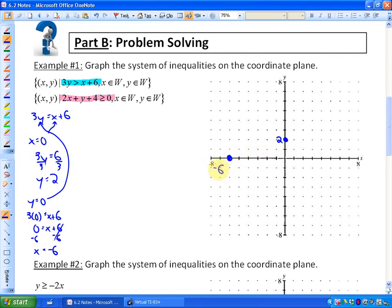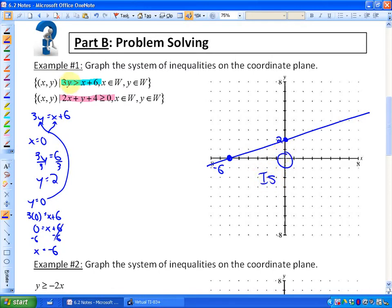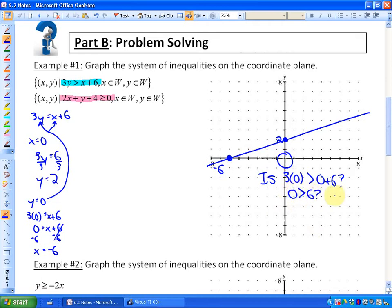Now we want to see which side of the boundary represents the solution. I'll test the point (0, 0): is 3 times 0 greater than 0 plus 6? Is 0 greater than 6? The answer is no. So this side of the boundary does not represent solutions — the other side of the boundary does represent solutions.